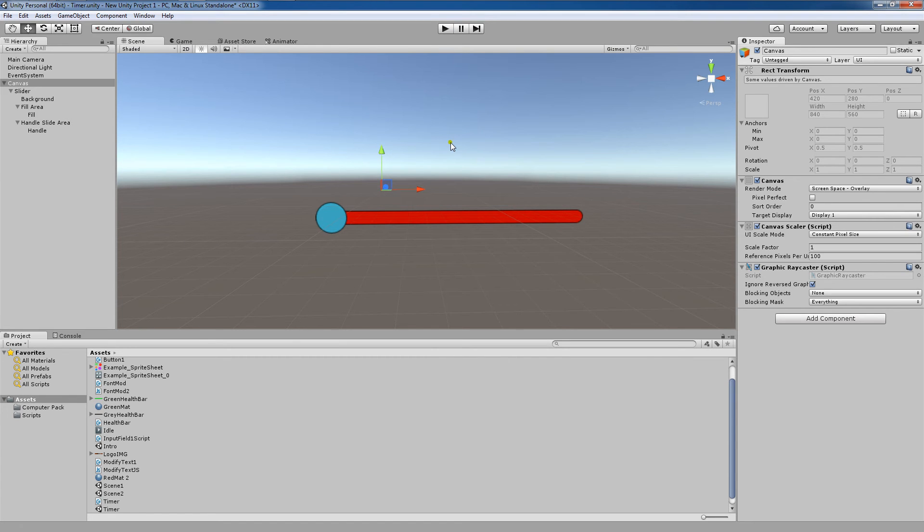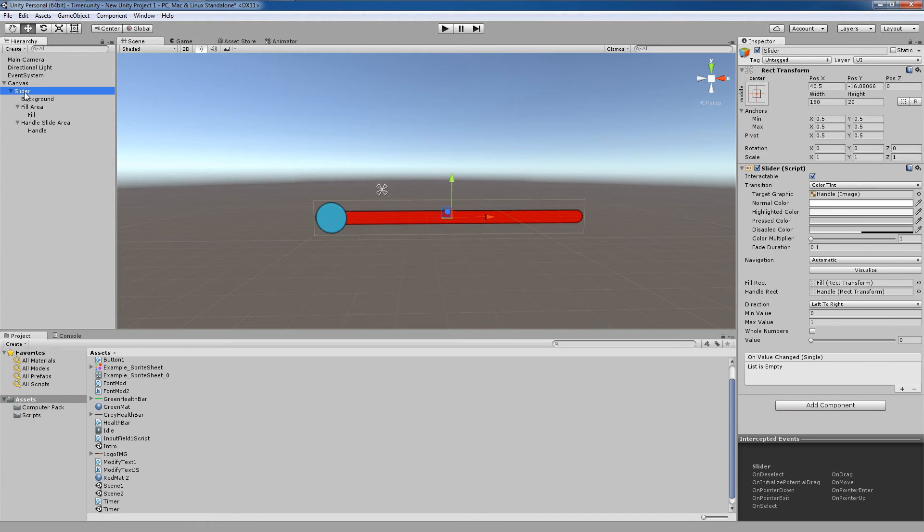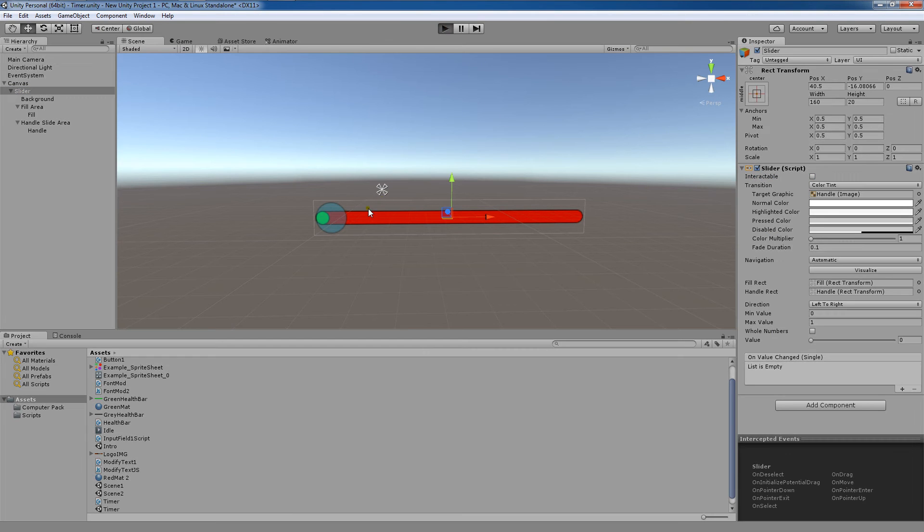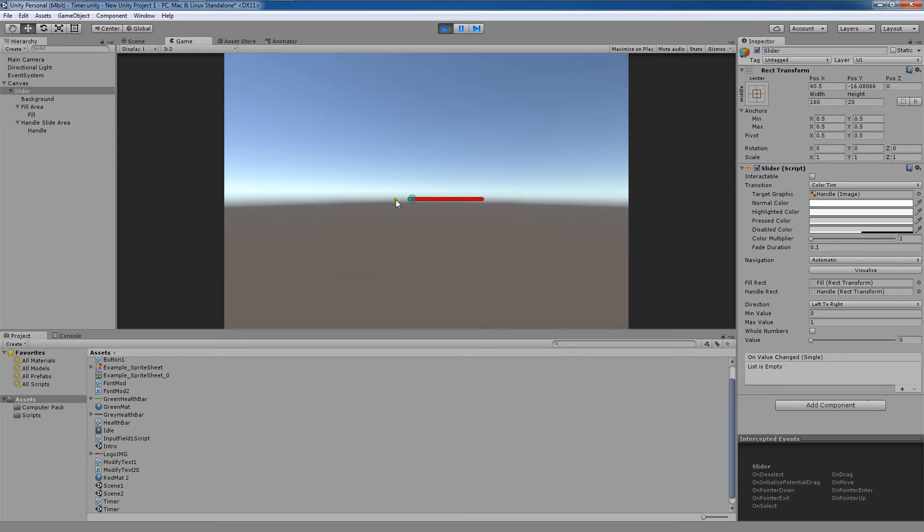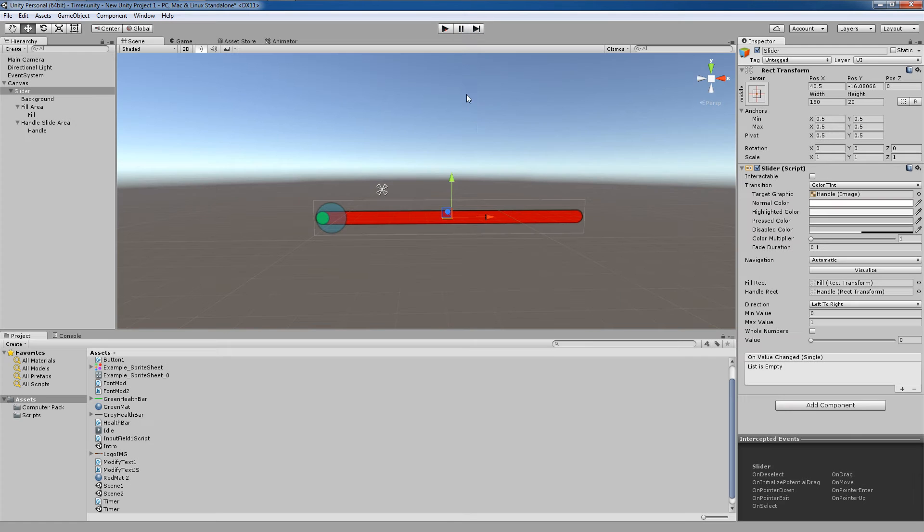Now interactable, this property here, if we go onto our slider, interactable allows you to choose whether or not the slider can actually be accessed. So we actually want to click that to true if we want the slider to move.